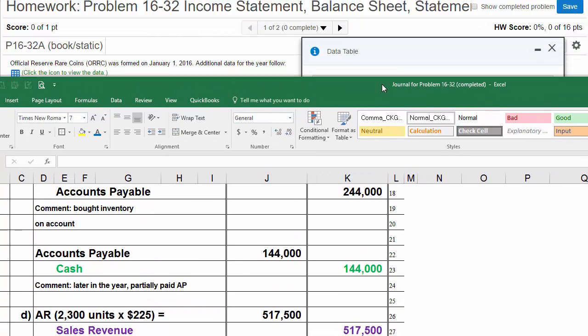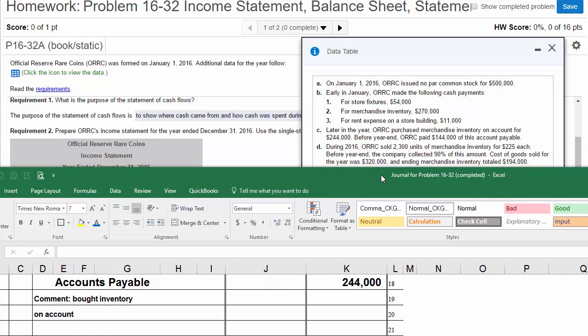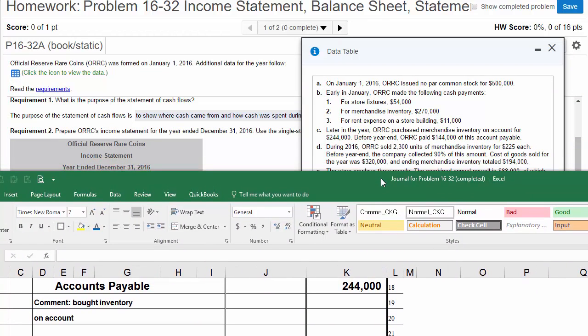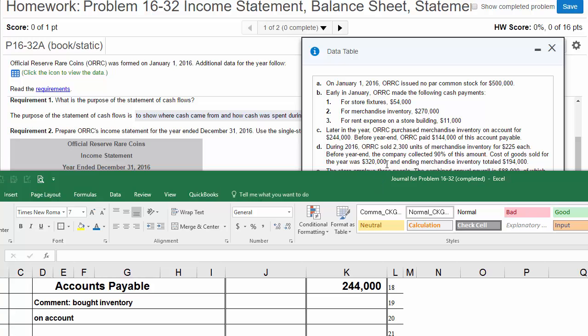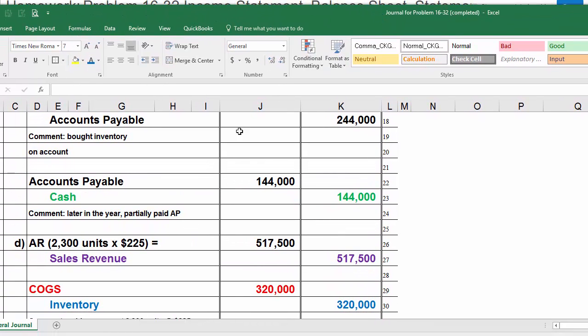Let's go back for more additional information from D. It says cost of goods sold for the year was $320,000. This is the only sales transaction we're going to record in the year. The total COGS for the year was $320,000. In the second part of D, we're going to increase our cost of goods sold, $320,000. And inventory is lowered, $320,000.